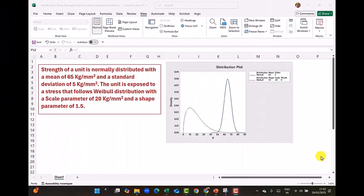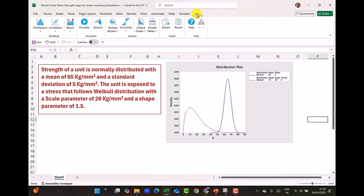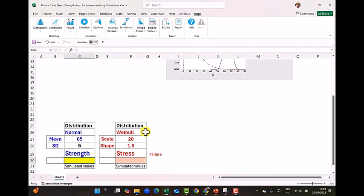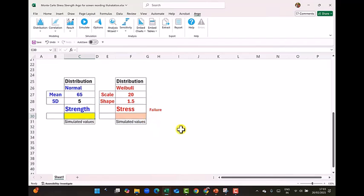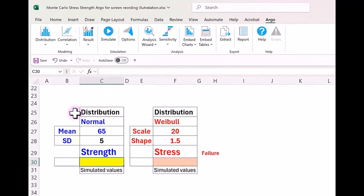I will now illustrate how to use Argo software to solve this problem using Monte Carlo simulation. The problem definition is shown on the screen in this Excel file. And on the top side you see the Argo menu. So if you click on the Argo menu, you can see the complete menu. If I scroll down, I have created a table which you can see for the strength and stress distribution.